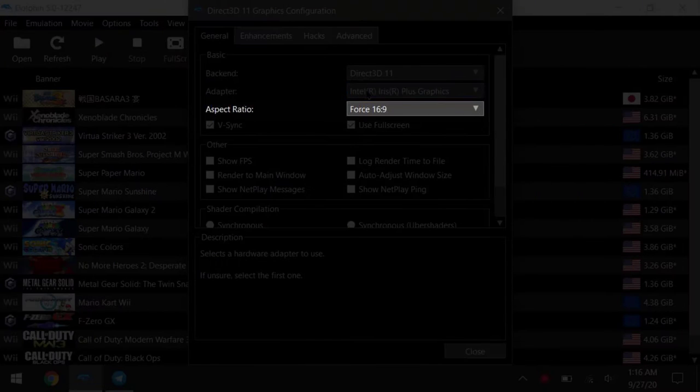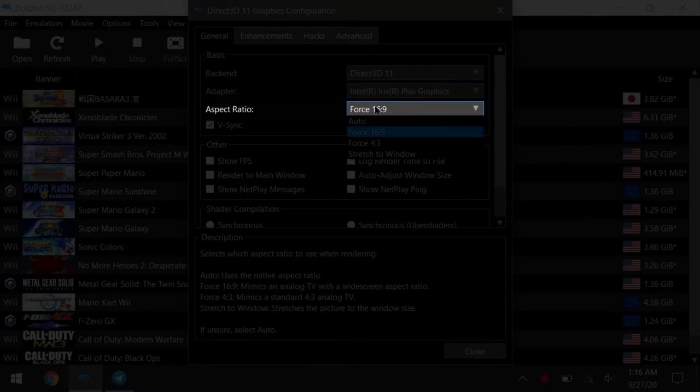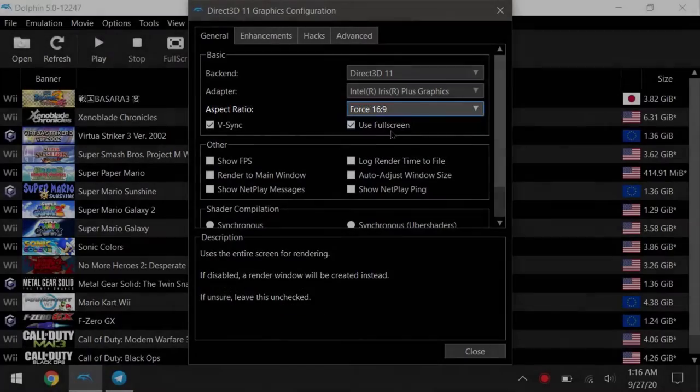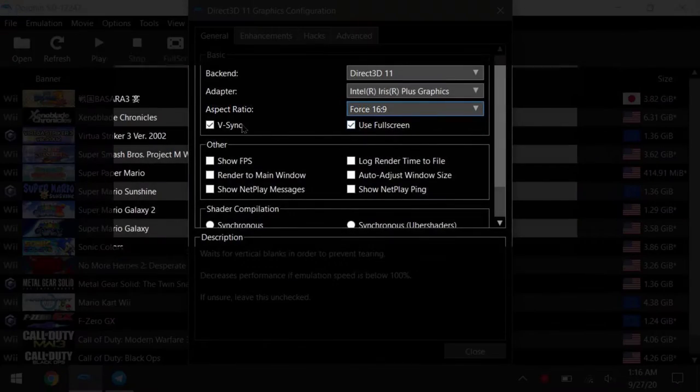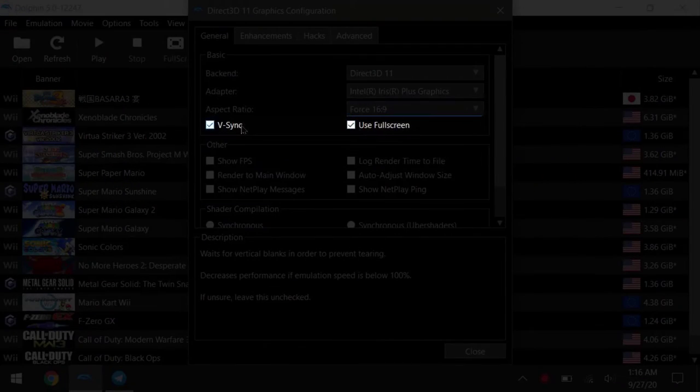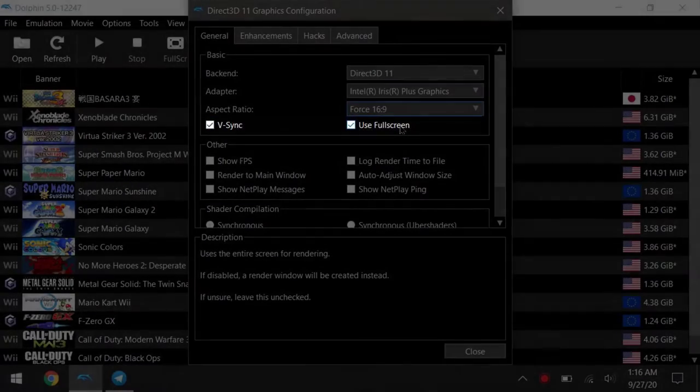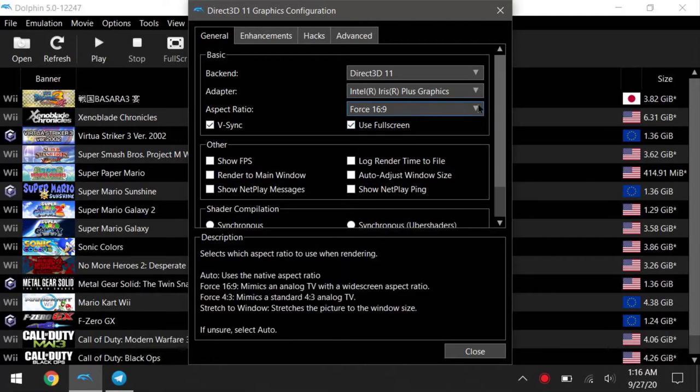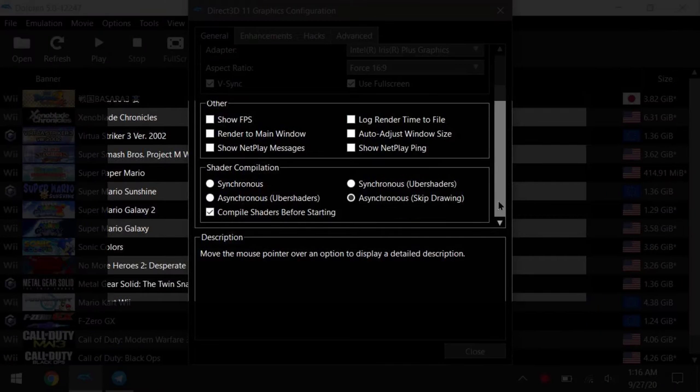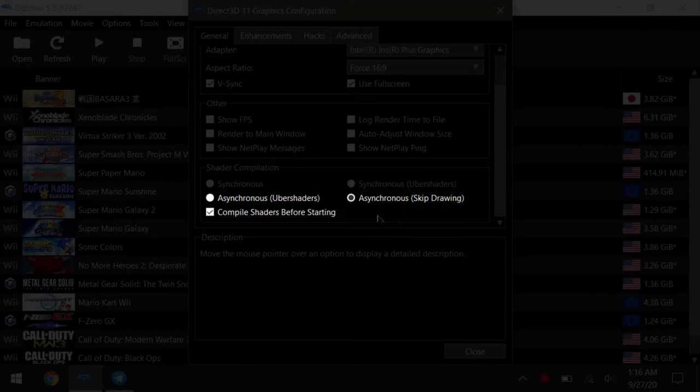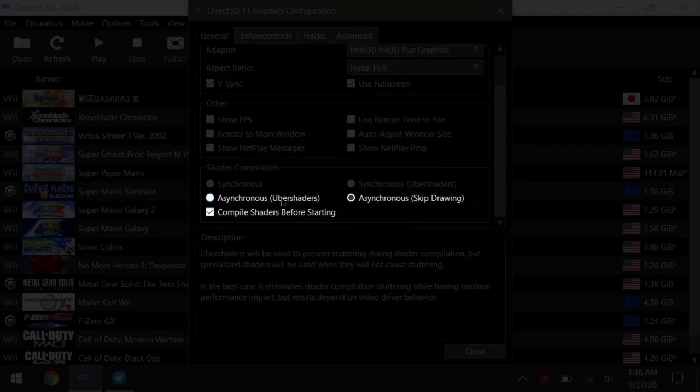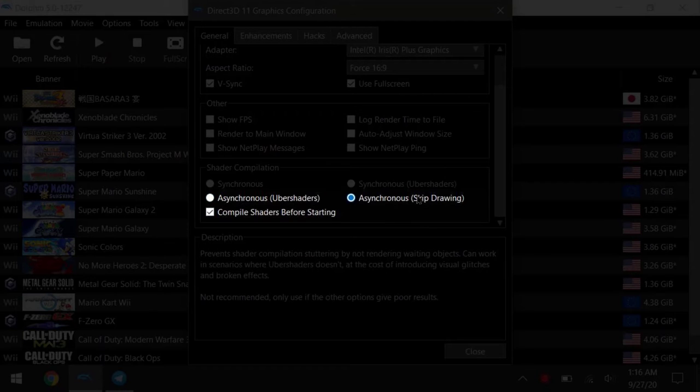Next, keep your aspect ratio to force 16 by 9 for minimal scaling problems. Vsync on and check use full screen so your game always opens in full screen. And as for shader compilation, async uber shaders will give you the least stutters and graphical glitches, while skip drawing will have a lot of pop-ins.